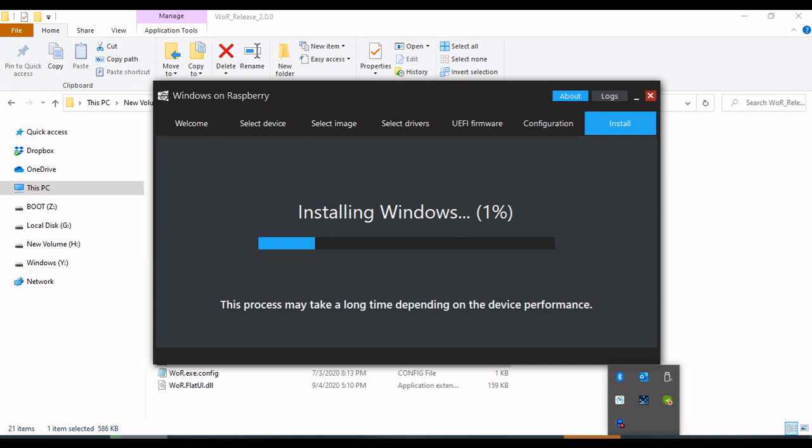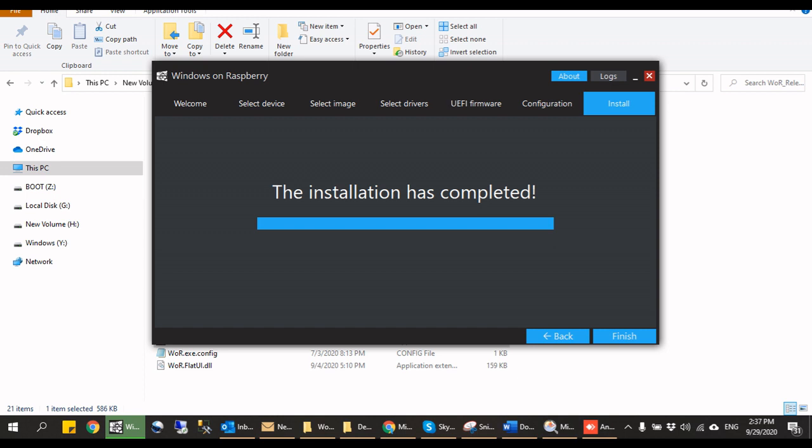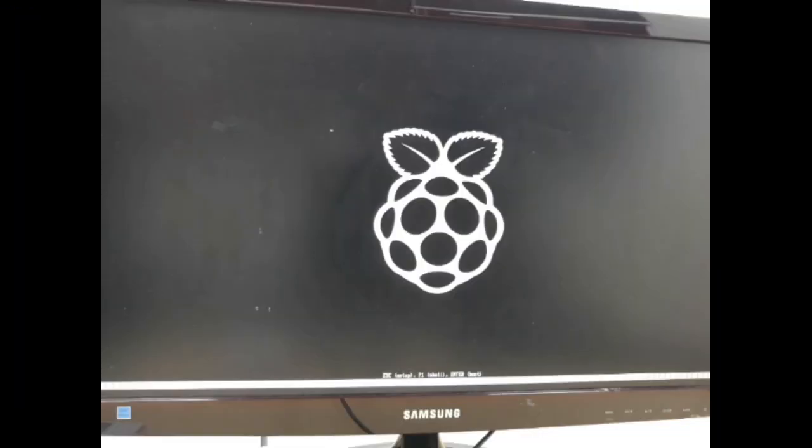Installation will take time, approximately more than an hour. Installation has been completed successfully. Now remove the micro SD card and insert it to Raspberry Pi 4.